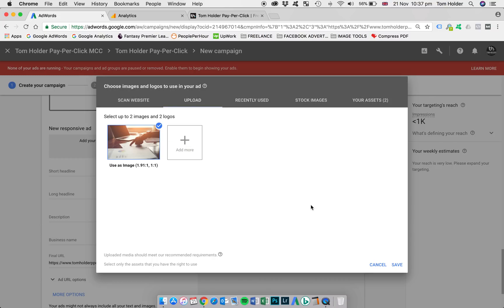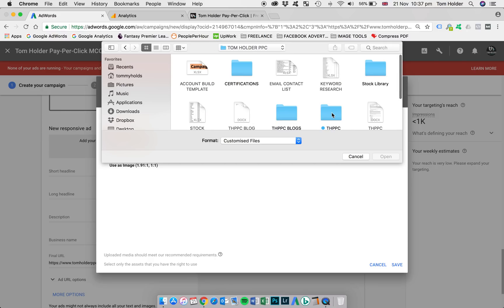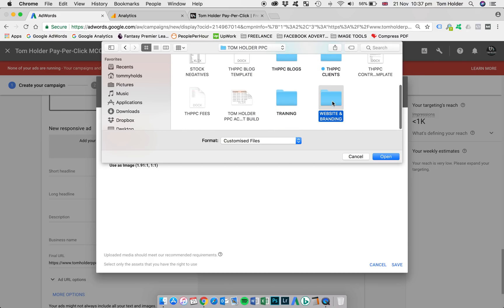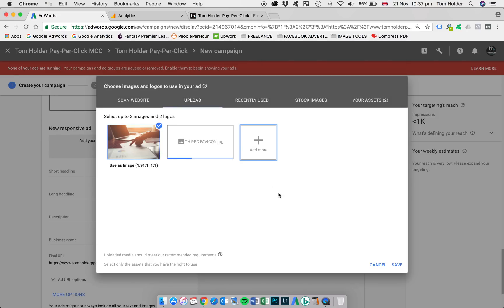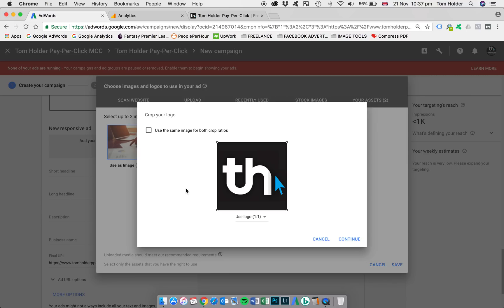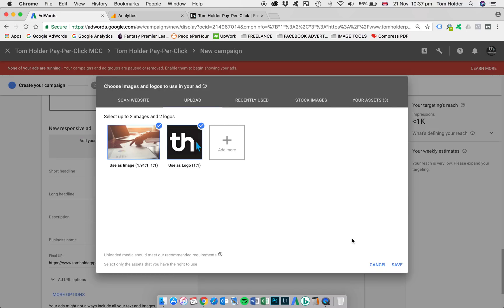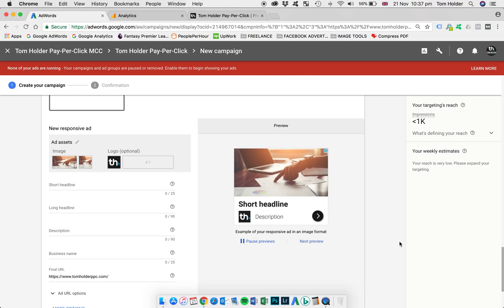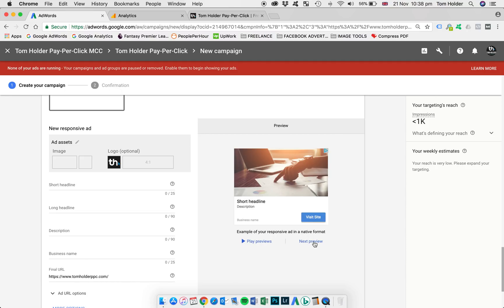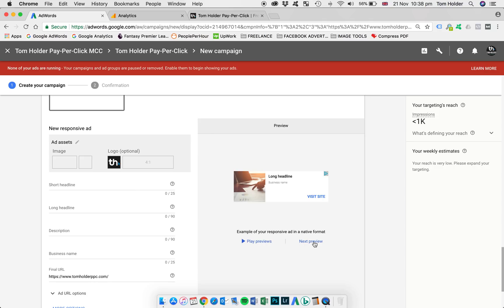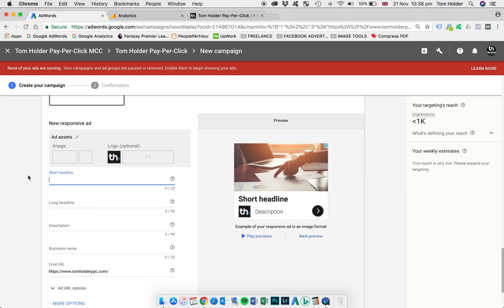Now what you can also do is add a logo to the image, which I'm definitely going to do. So add another image. I've got my logo here. And that's a one by one crop. So that's all scaled correctly already. I'm going to continue and I'm going to save. So you can see on the preview screen on the right here, it's already started to populate the ad for me in various formats.